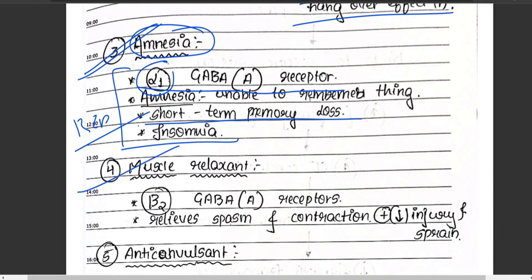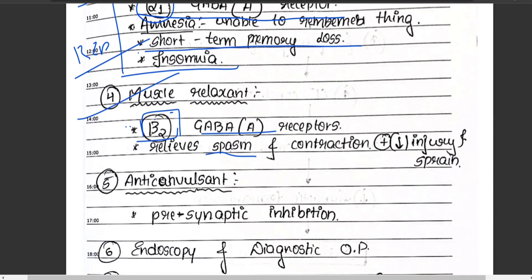The fourth action — one of the three main properties — is as a muscle relaxant. Benzodiazepines act on beta-2 receptors of GABA-A, relieving muscle spasm and contraction, and helping reduce injury and strain.